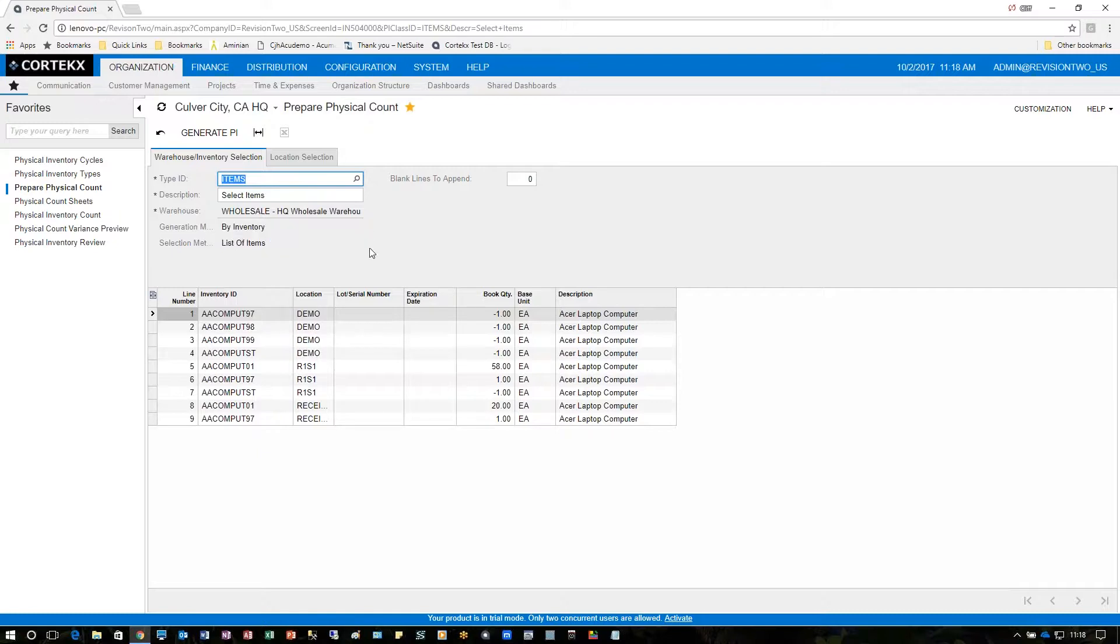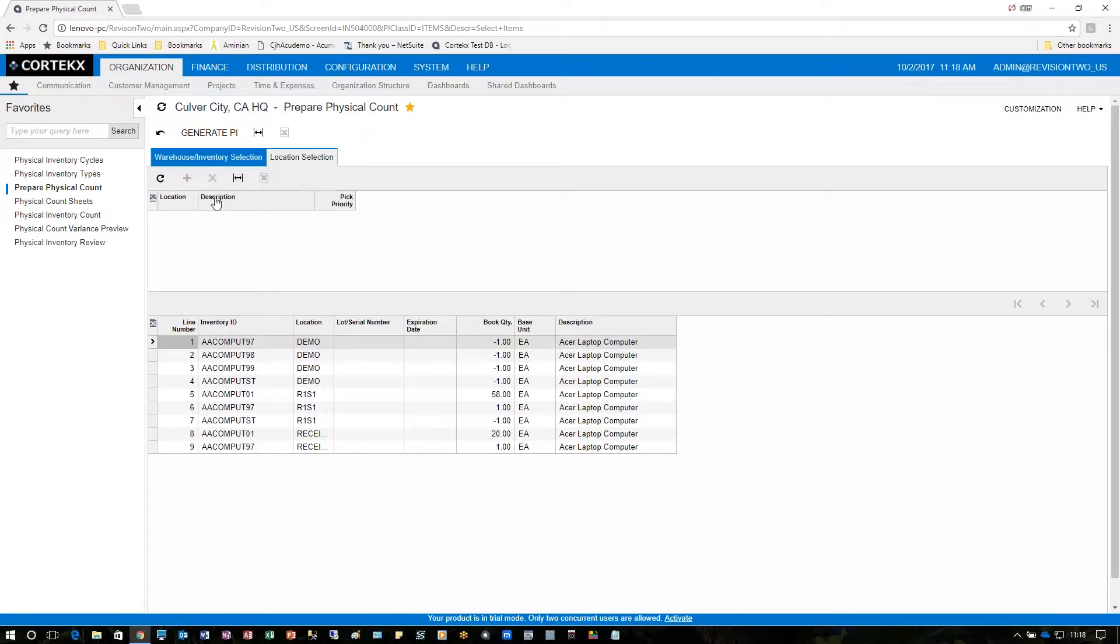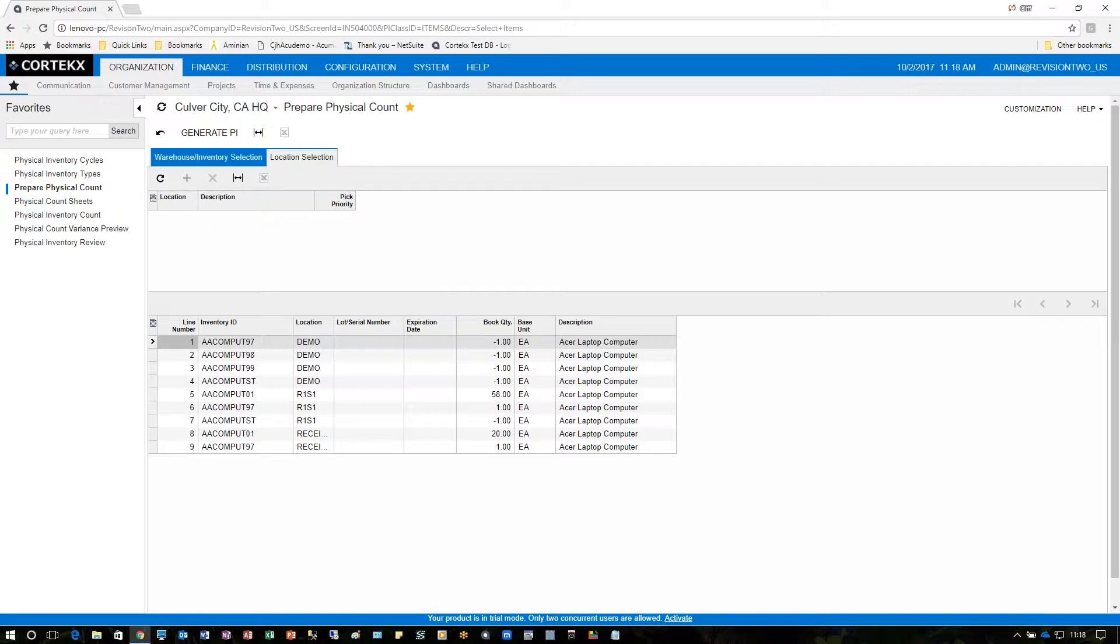We can also go to the location selection if we want to in some cases. In this case because we chose the inventory location or warehouse itself this is disabled.